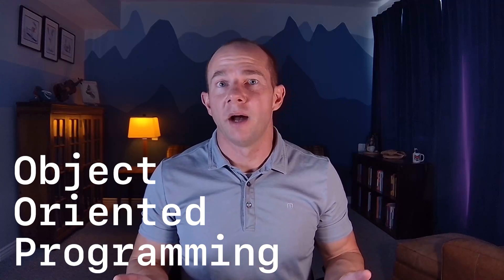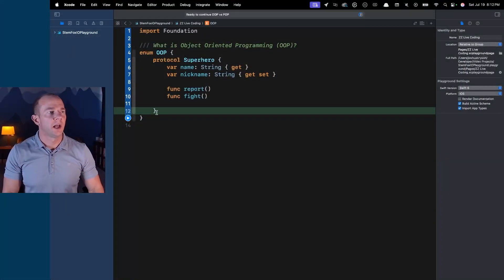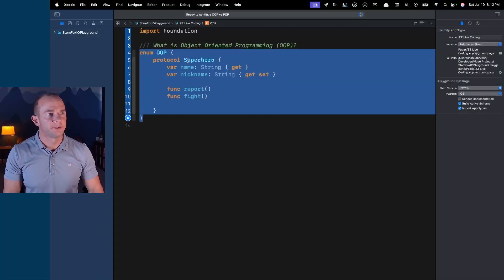The first thing we're going to talk about is object-oriented programming. Lots of us have come from an object-oriented language. Swift certainly is object-oriented as well, and Objective-C was object-oriented. We're going to look at how it differs by presenting the problem that object-oriented programming gives us and how protocol-oriented programming solves this issue.